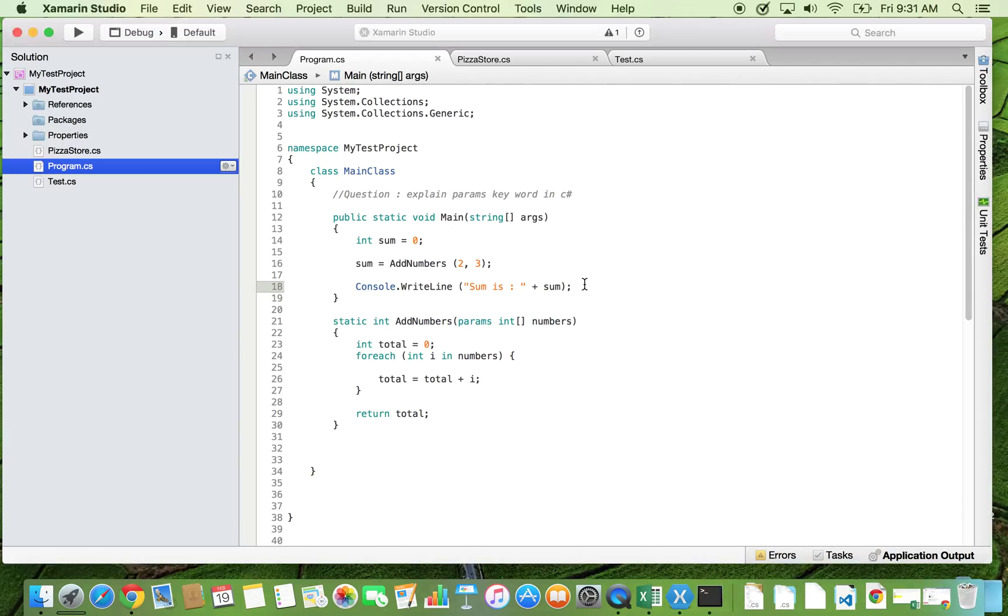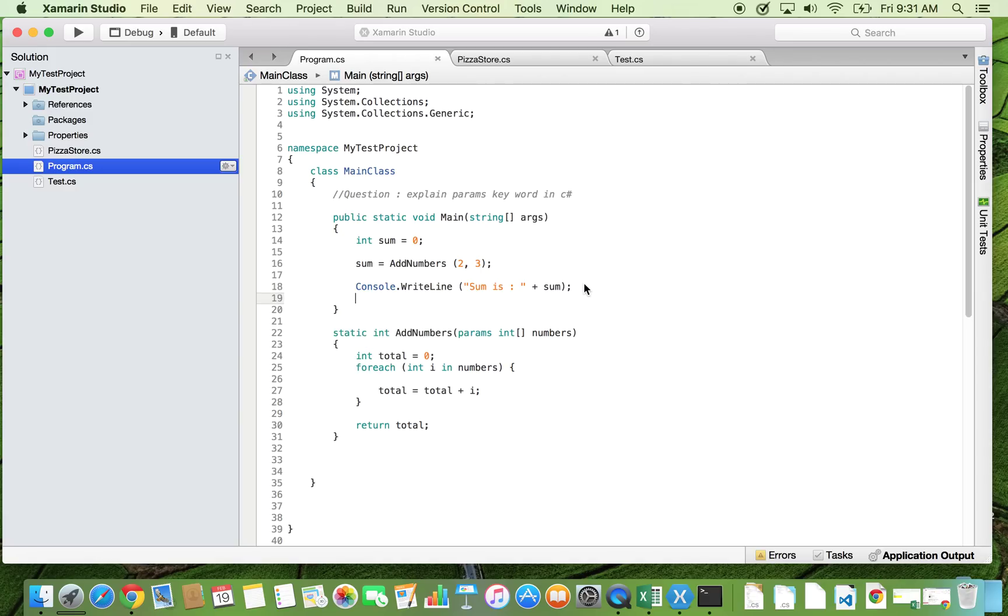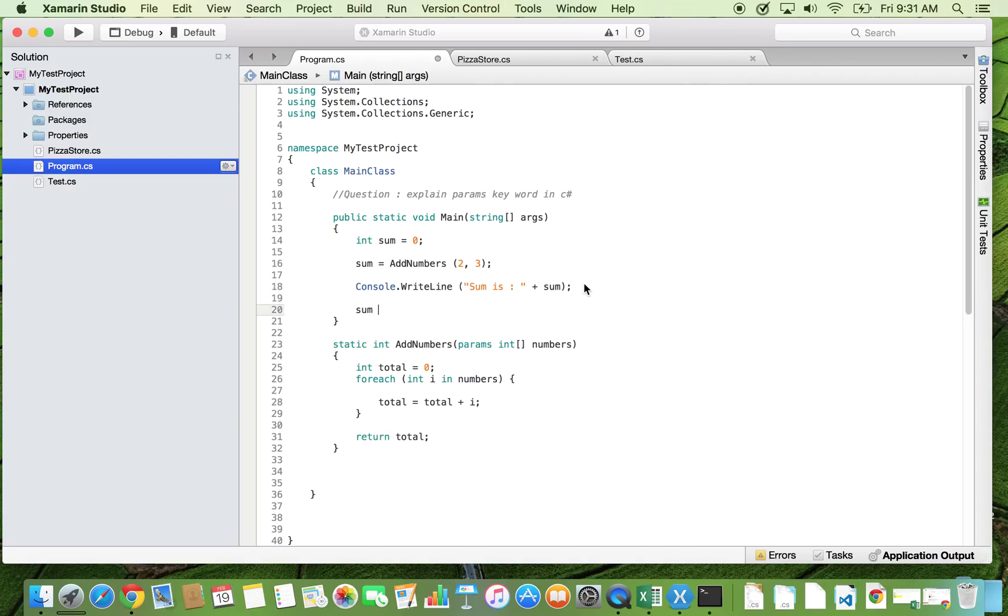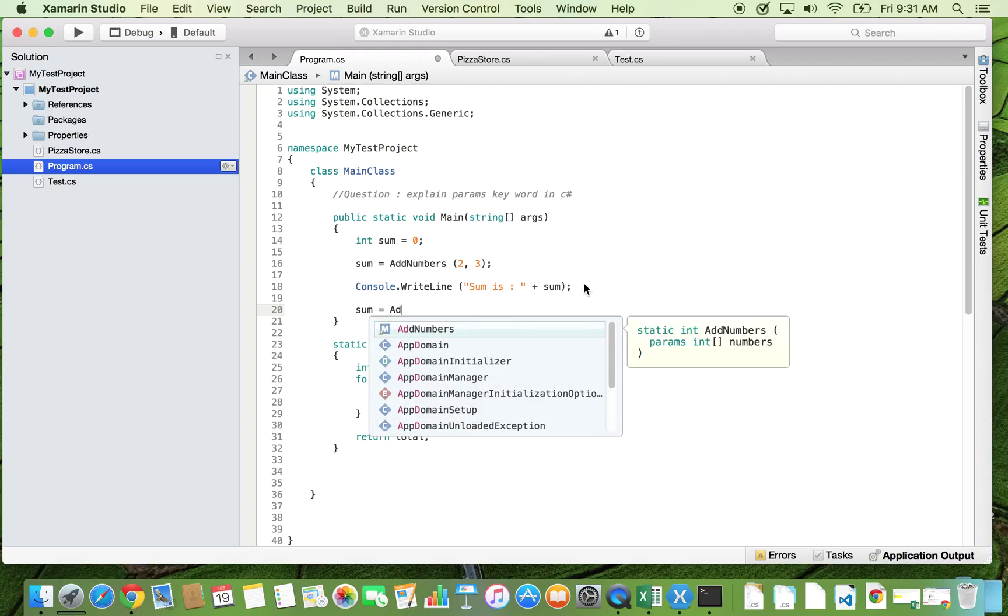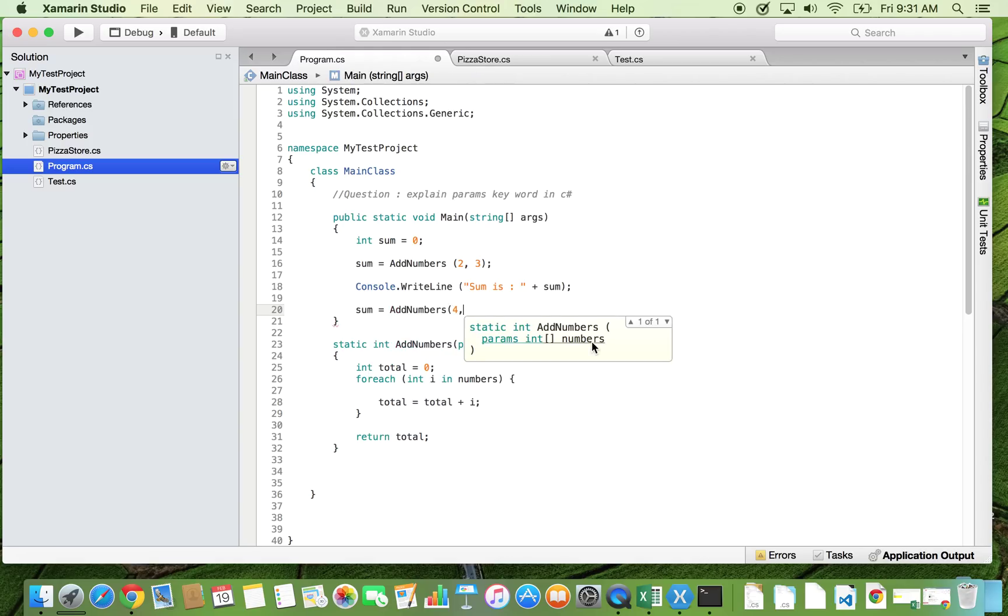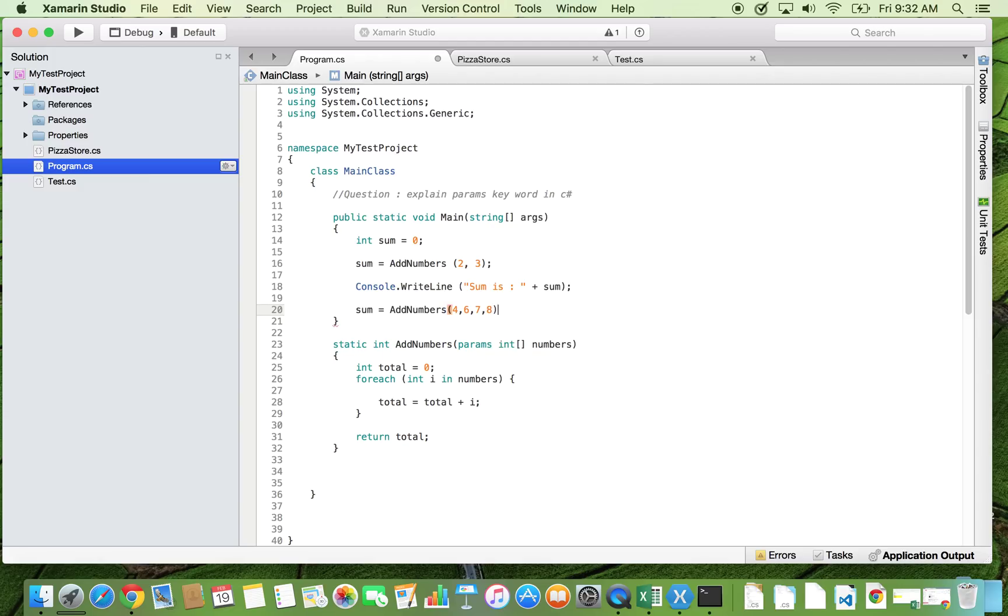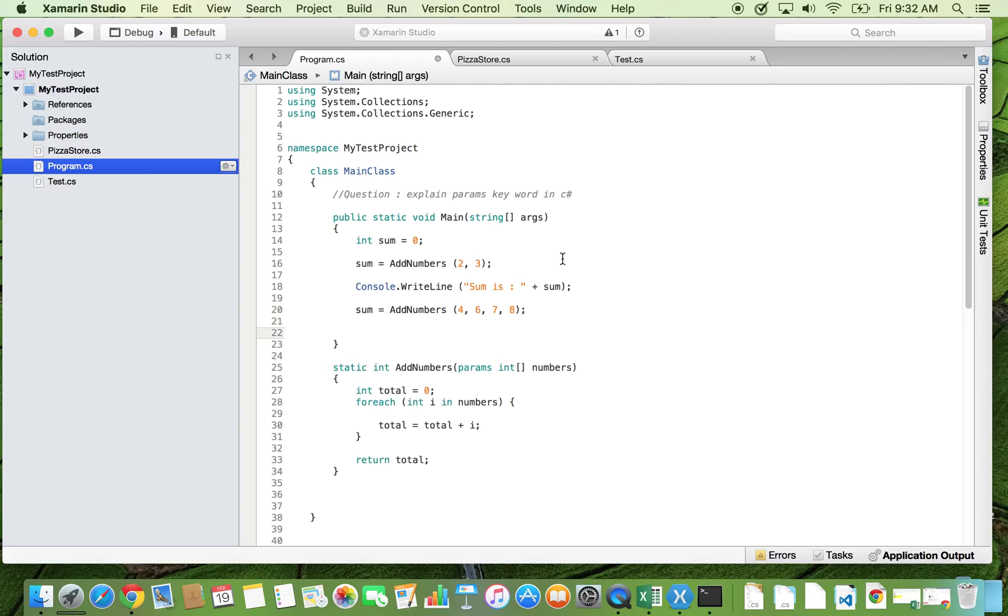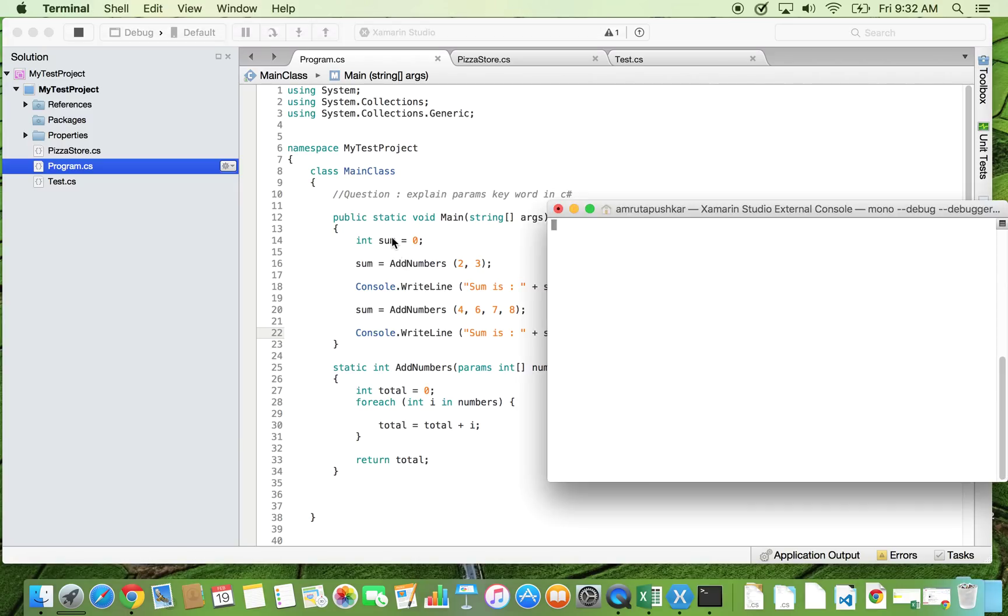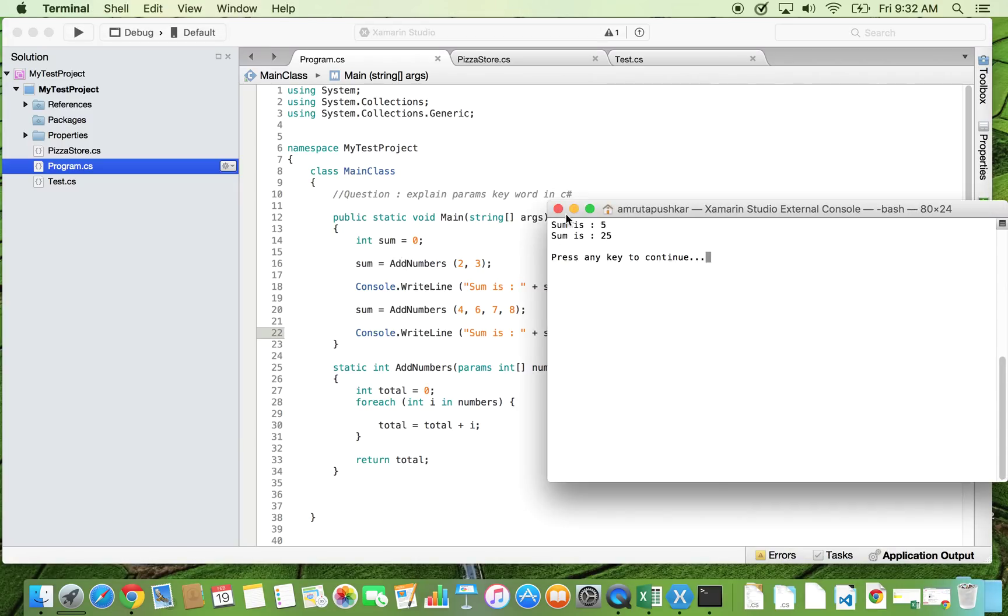Now I want to add four numbers. Then how can I do that? I can use the same method and now I will pass four numbers as an argument, and again we are going to print this sum. If I run it again, as you can see it is printing sum is 25.